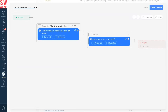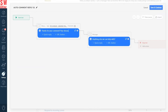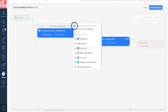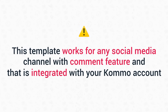Now go to your message and specify the discount code that you want to use, and edit the message if you wish. Since we use Facebook as our go-to messenger in our example, let's set it up in our template. This bit is very important: click the channel and select both the Messenger and Facebook business page associated with it. Keep in mind that this template can work for any social media channel with a comment feature that's integrated with your Komo account.